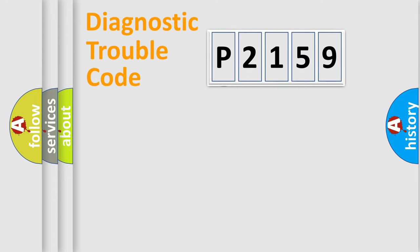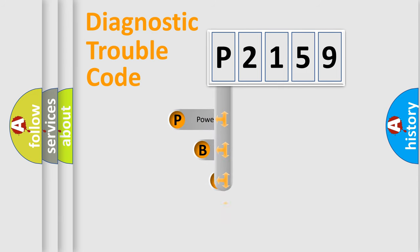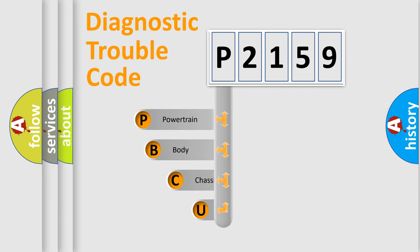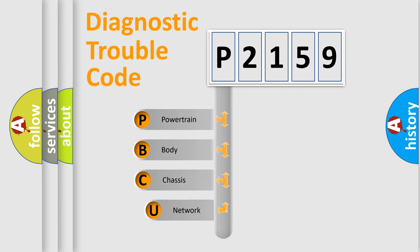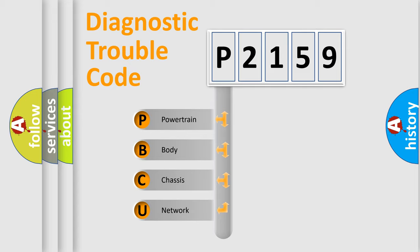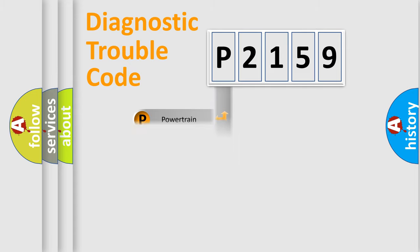First, let's look at the history of diagnostic fault code composition according to the OBD2 protocol, which is unified for all automakers since 2000. We divide the electric system of automobile into four basic units: powertrain, body, chassis, and network.